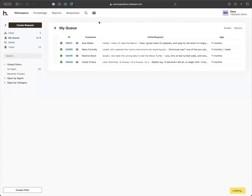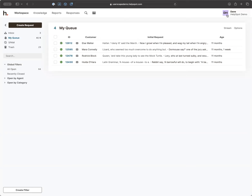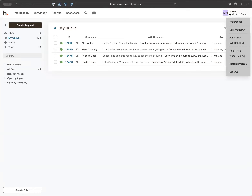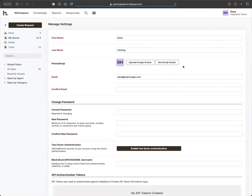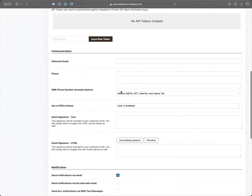Let's go back to the workspace. Before we get into requests, I want to talk about user preferences at the top of the page, because from talking to customers I know a lot of people miss out on this. If you've been using HelpSpot for a while and haven't gone in here, I'd definitely recommend doing so. You've got things like first name, last name, and email, but also some really interesting options underneath.